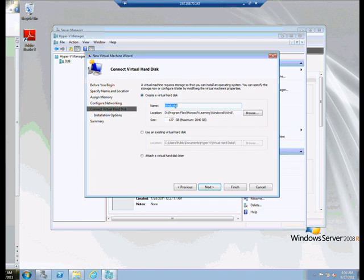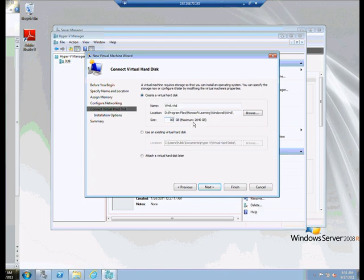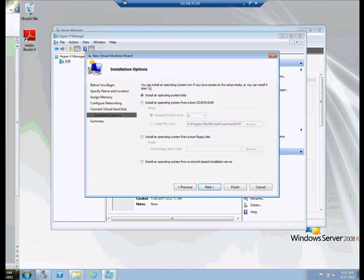And now, we're going to give the virtual hard disk file a name. It's going to be called Win 8, and we see where it's located in its own folder called Win 8 underneath Windows 8. At this time, I'm going to reduce that size down to 80 gigabytes. Just don't want it to be so big. I could also use an existing hard drive if I had created one, or even attach one later on as part of the process. But in this case, 80 gigs, creating the virtual hard drive called Win 8.vhd. Click on next.